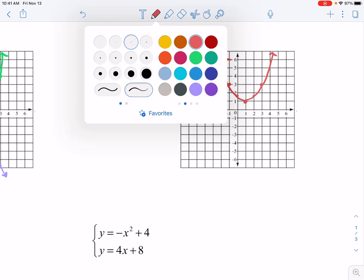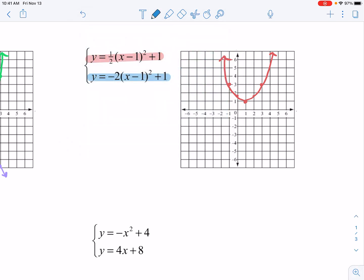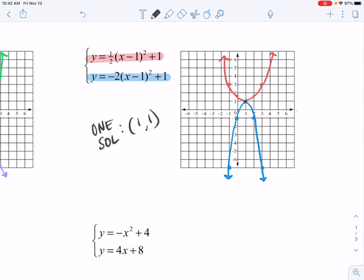For the second graph, I also have the vertex at (1, 1), and this time the a value is negative two. So that quadratic opens downward. I can easily see now that this has just one solution — they're sharing that vertex. One solution, and it is at (1, 1).